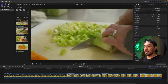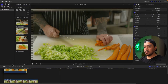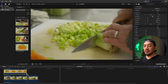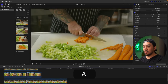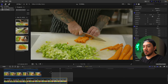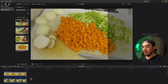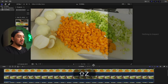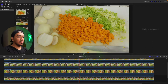Stack your clips like so, and then hit B to blade your clip. Hit A to go back to the select tool, select your clips, and then delete. Then hit Shift+Z to expand the timeline.